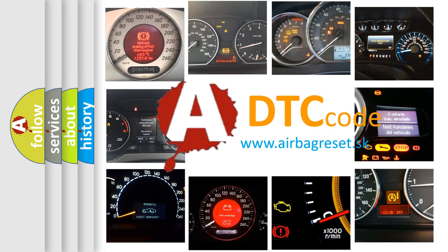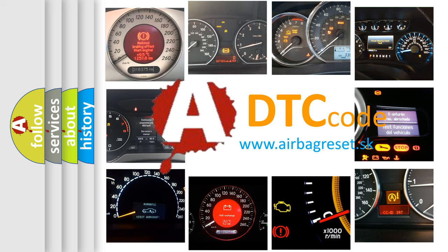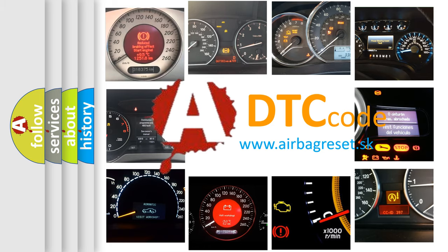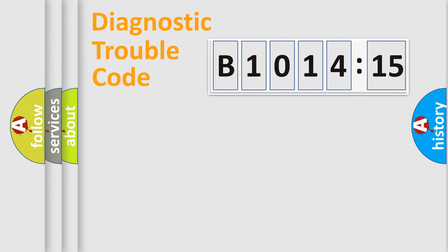What does B1014-15 mean, or how to correct this fault? Today we will find answers to these questions together. Let's do this.